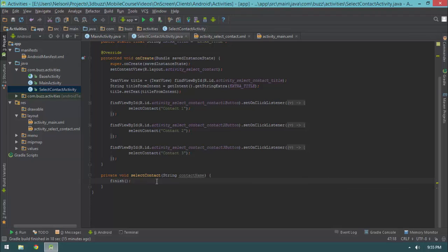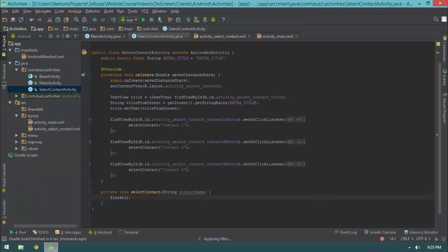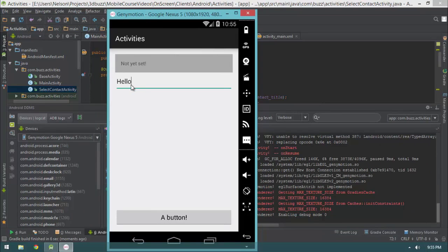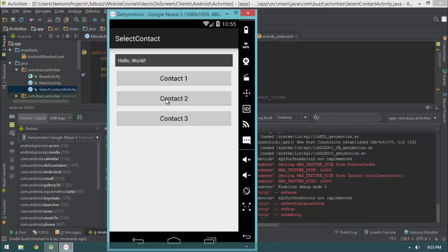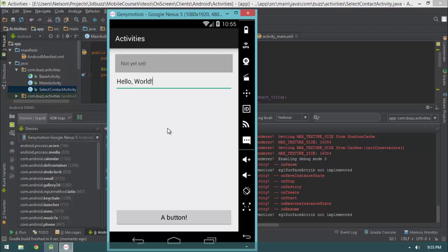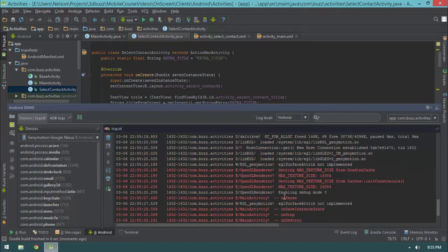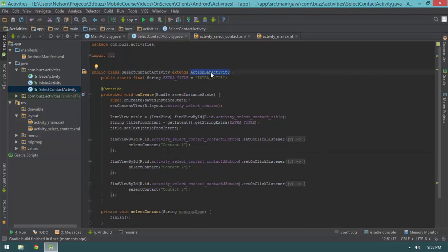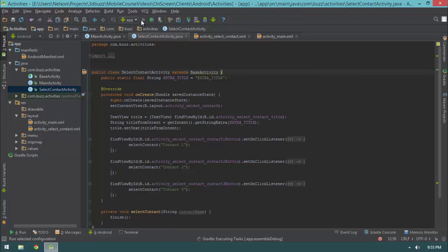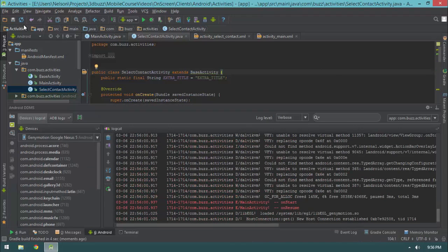This is our first naive implementation — we haven't passed any data back, but let's go ahead and run this to make sure everything's working as it should. I can type in 'Hello World', hit a button, now I have my title up there, and I select Contact 2. I also notice that I don't want this SelectContact activity to extend ActionBarActivity; I want it to extend BaseActivity so we can watch the activity lifecycle.